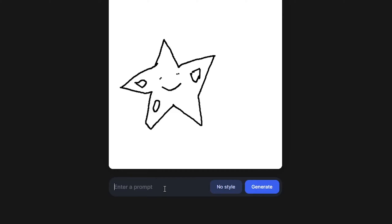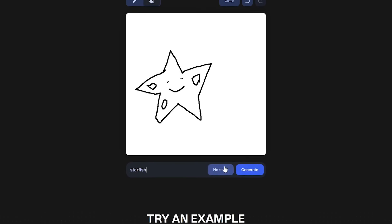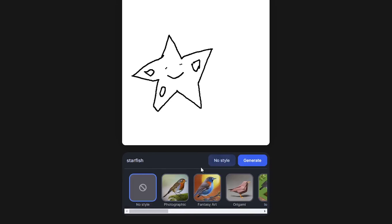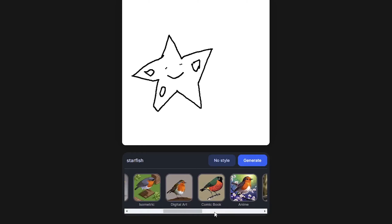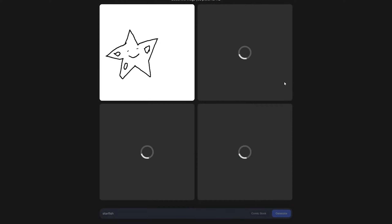Now here in the prompt I'm gonna say 'starfish'. By writing this prompt I'm actually guiding the AI as to what I have drawn. Here we also have a style option available, so let's go with comic book. Now let's try to generate the starfish out of the Doodle.